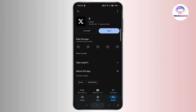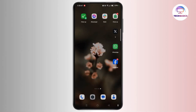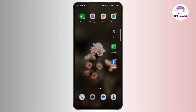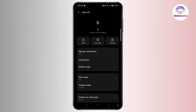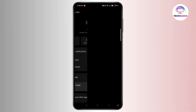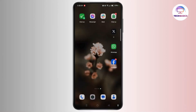Once done, head towards the app info by tapping and holding the X app and selecting the info button. Now tap storage, then tap clear cache. This will clear all the glitches and bugs of Twitter or X.